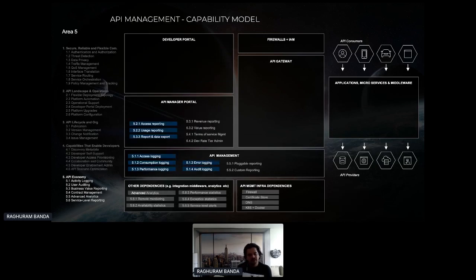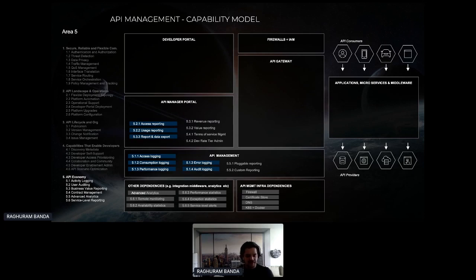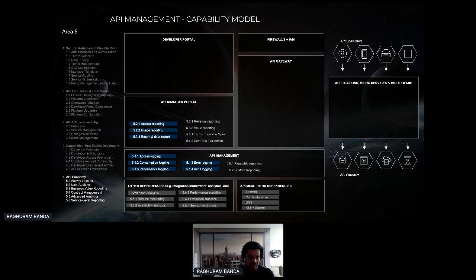The fifth area is API economy — very important in companies where different teams are using or reusing APIs. This involves logging activity, auditing users, business value reporting, and contract management. For APIs that have gone public with a potentially large number of users, you may also want advanced analytics and service level reporting. These are the five key areas of API management use cases.